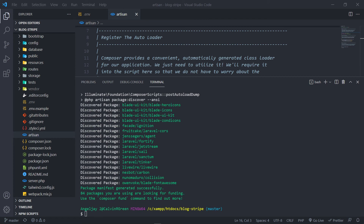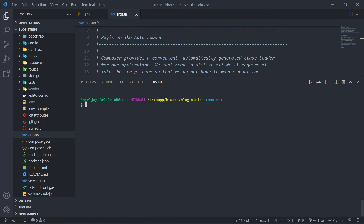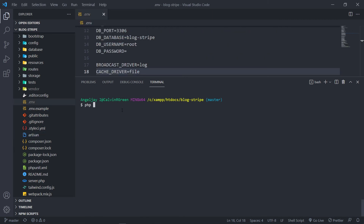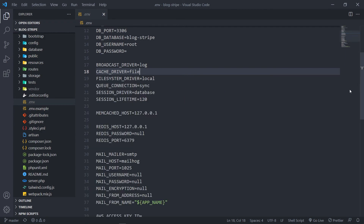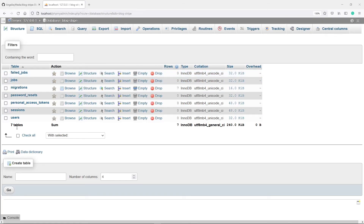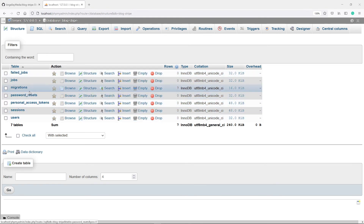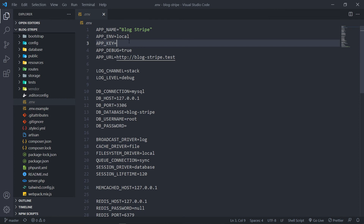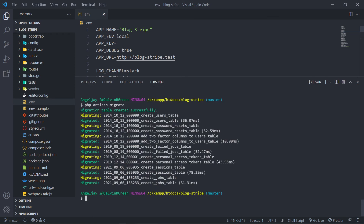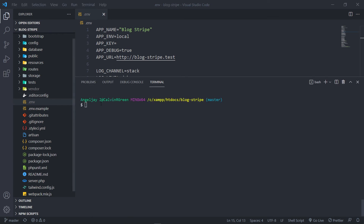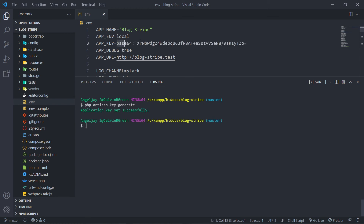Once that's done, clear the terminal and run 'php artisan migrate'. We've now migrated our database. You can see we have users, migrations — everything set up. We're not finished yet though, because we don't have an app key. So let's generate one: run 'php artisan key:generate' and press enter — it will create the key.